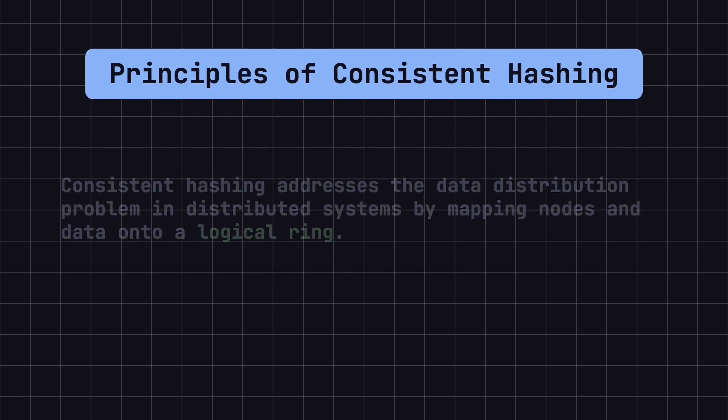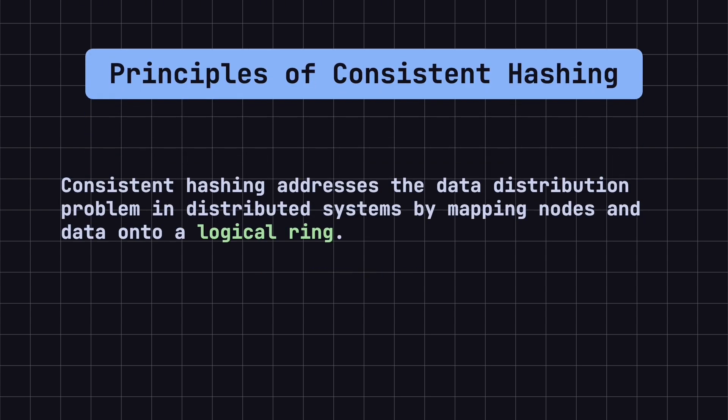Consistent hashing addresses the data distribution problem in distributed systems by mapping nodes and data onto a logical ring. Here's how it works.